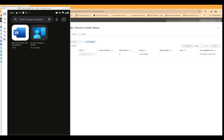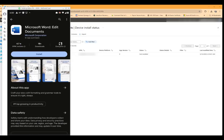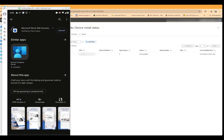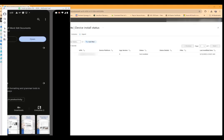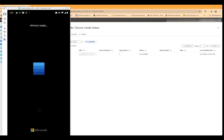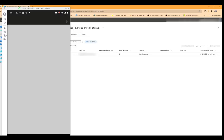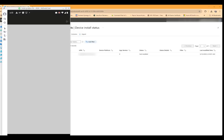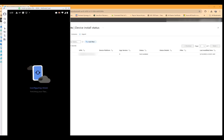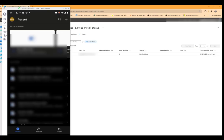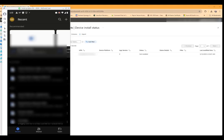We'll click on Microsoft Word and click on install and wait for it to install. Now that it's installed we'll go ahead and open, and boom there we go.